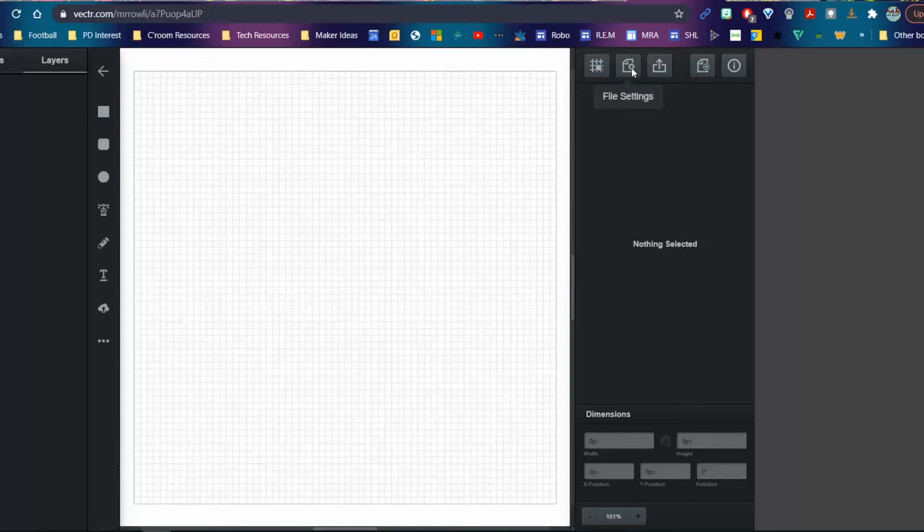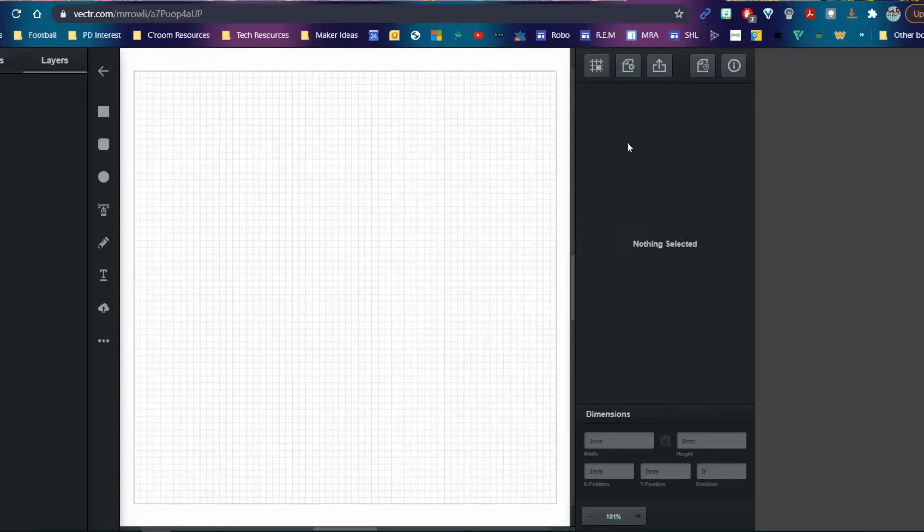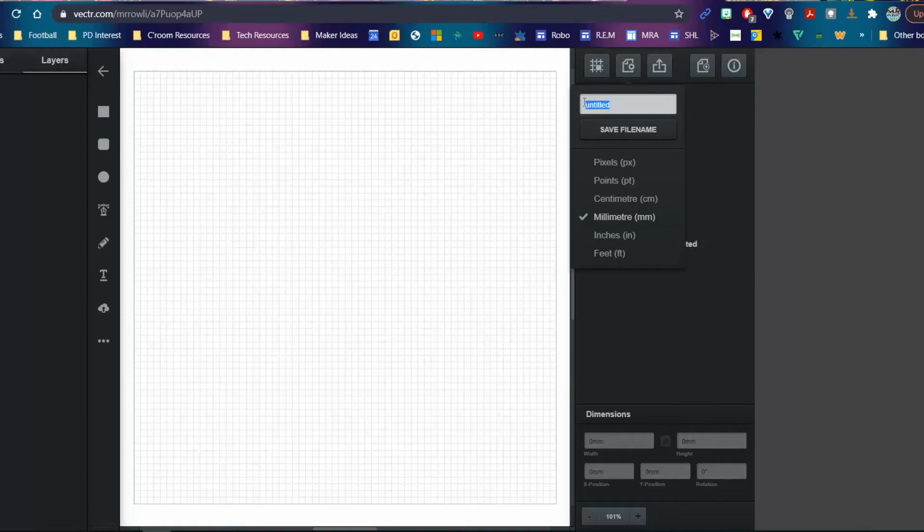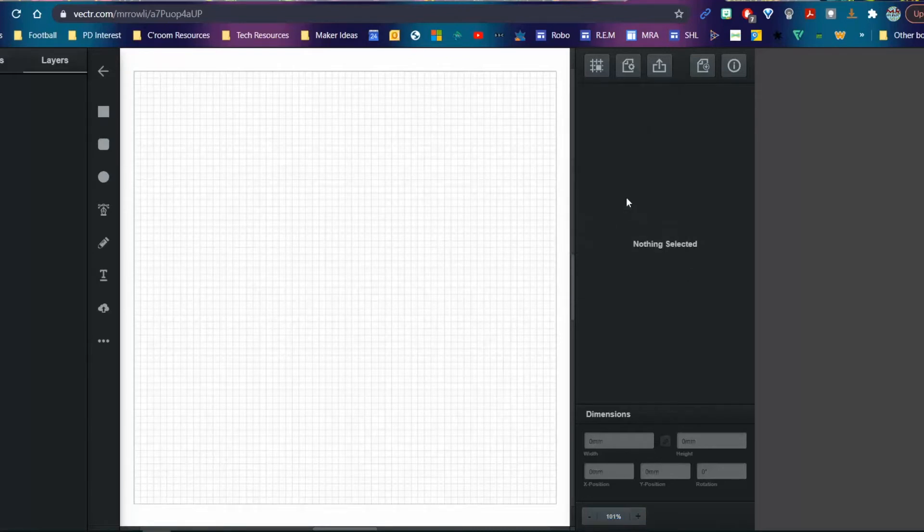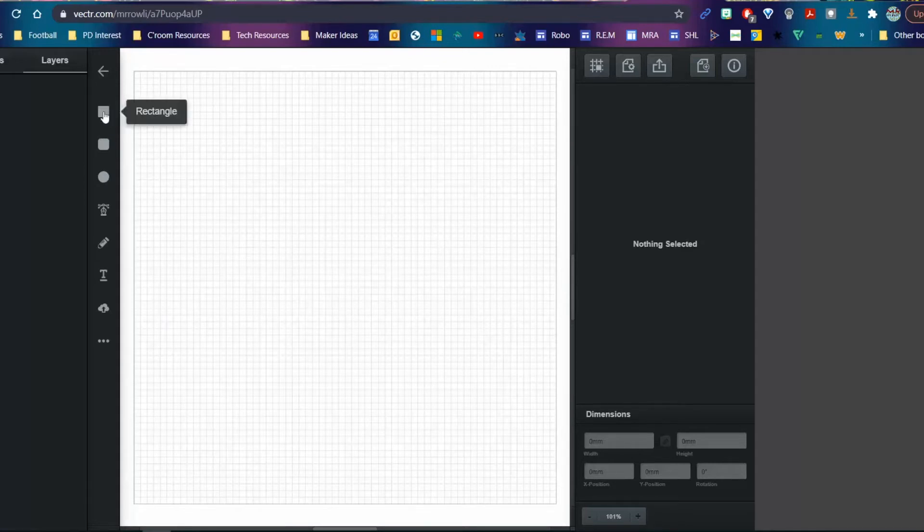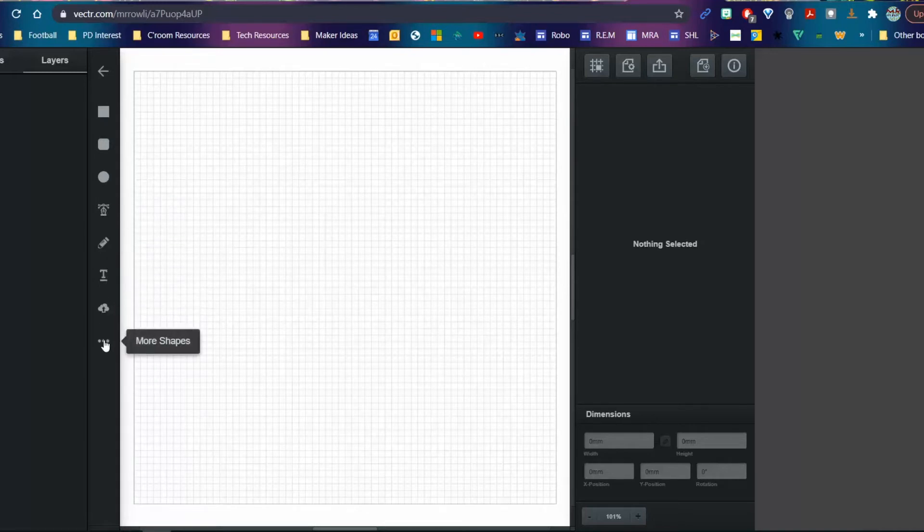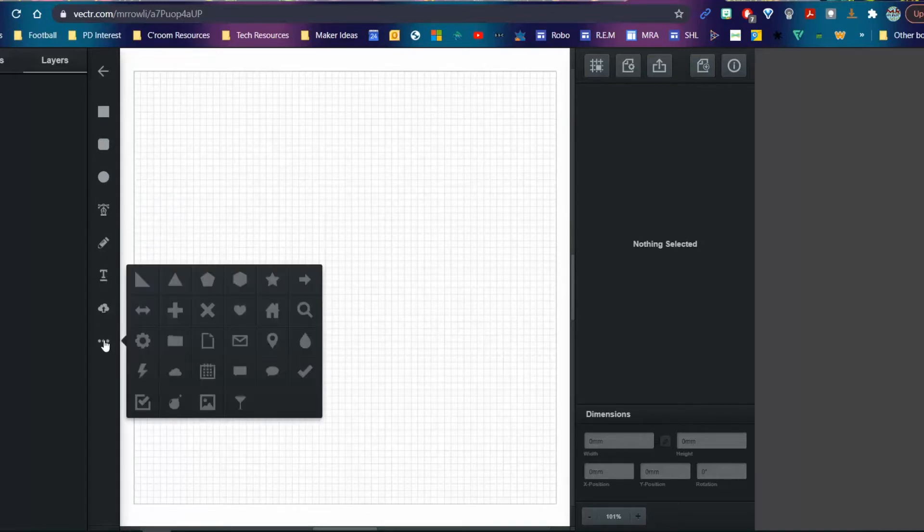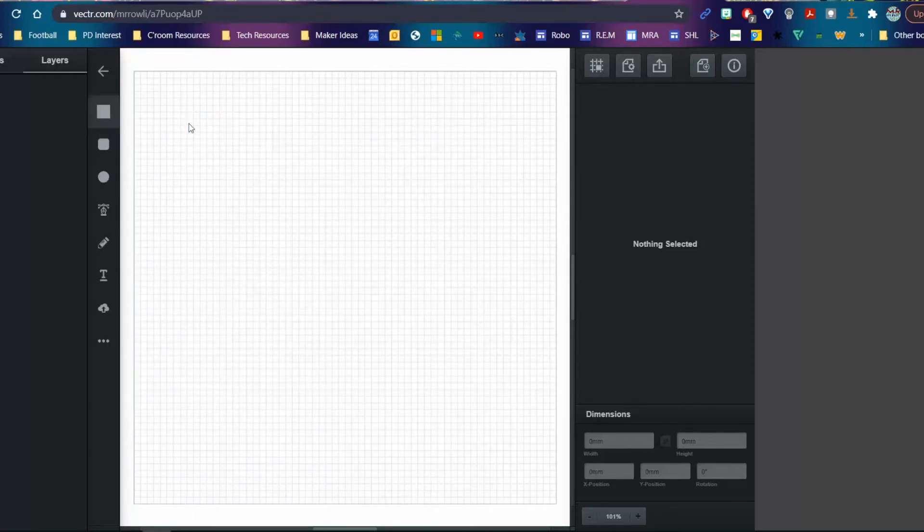In the file settings, I'll change my measurement to millimeters and give this project a name—I'll call this Demo. Make sure you're in millimeters. Over on the side, I've got my drawing tools: pen tool, pencil tool, text tool, uploading images, and other shapes. To make the box, I need to draw a square, so I'll draw what looks like a square.